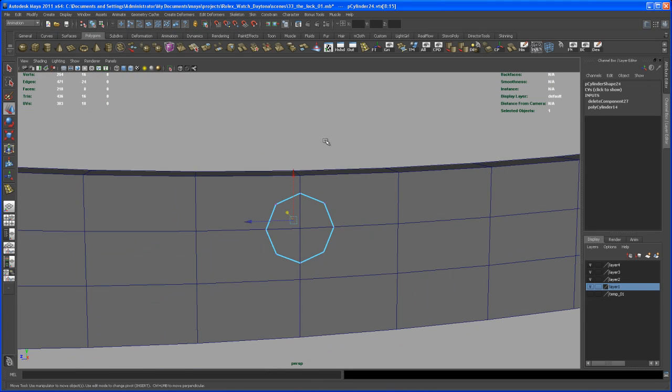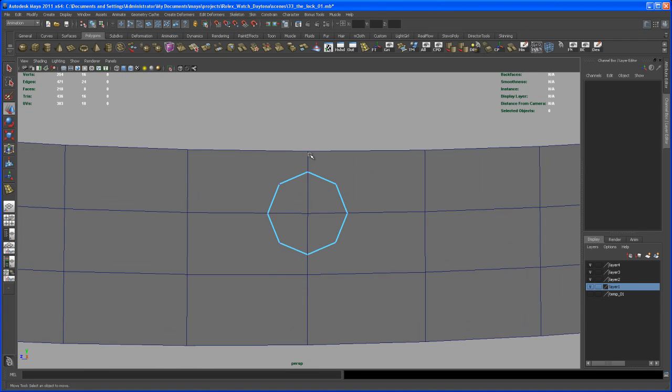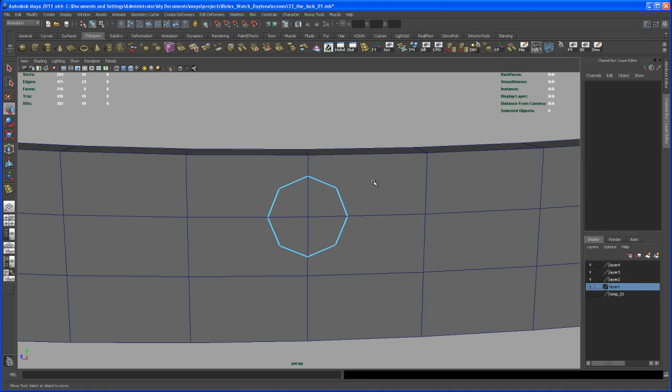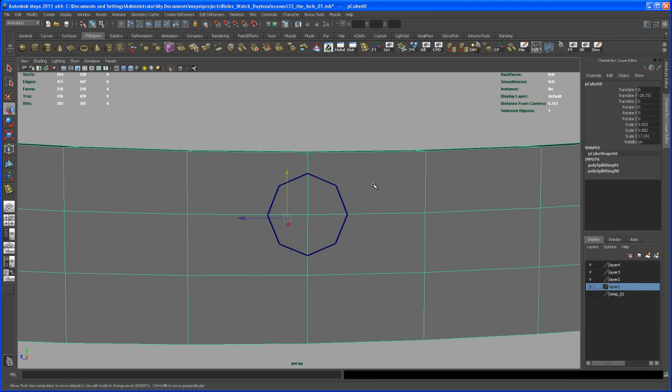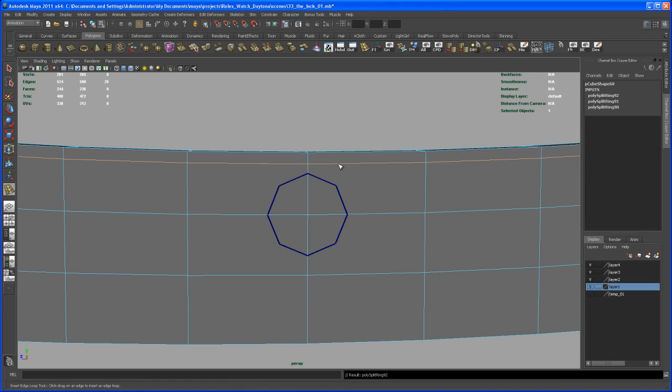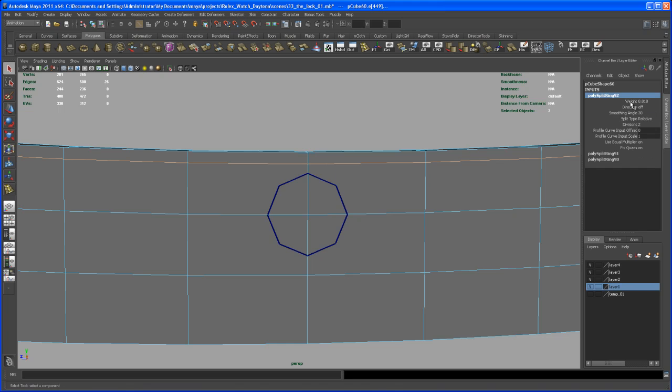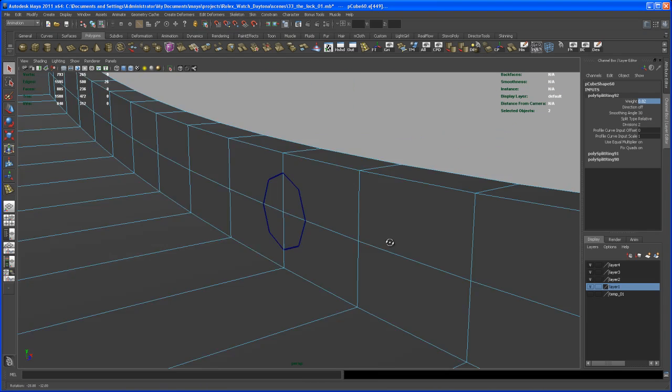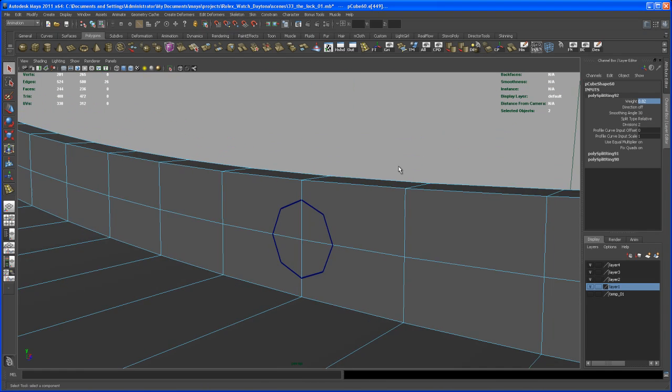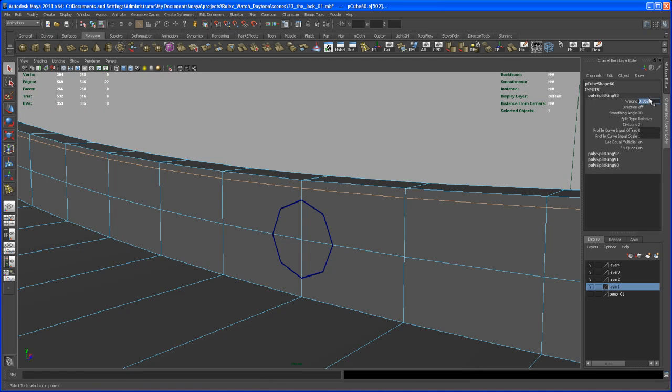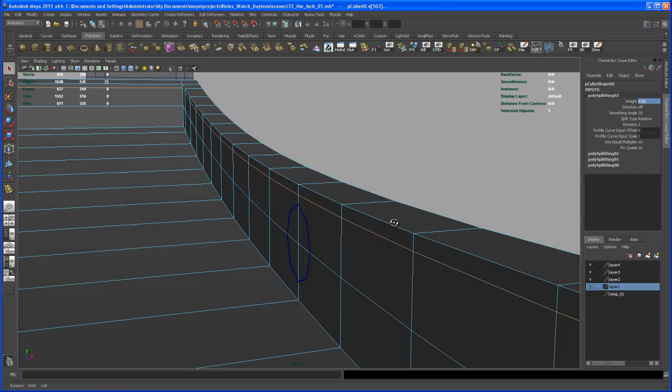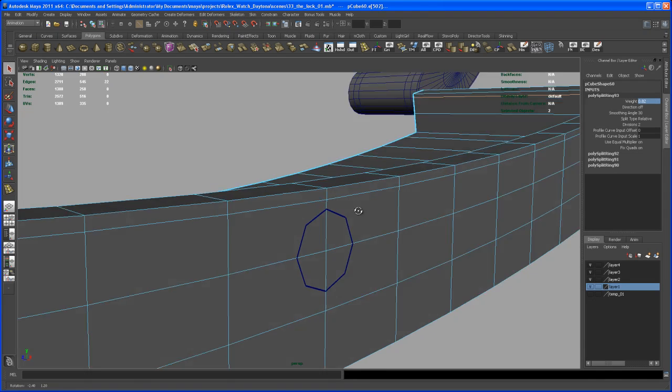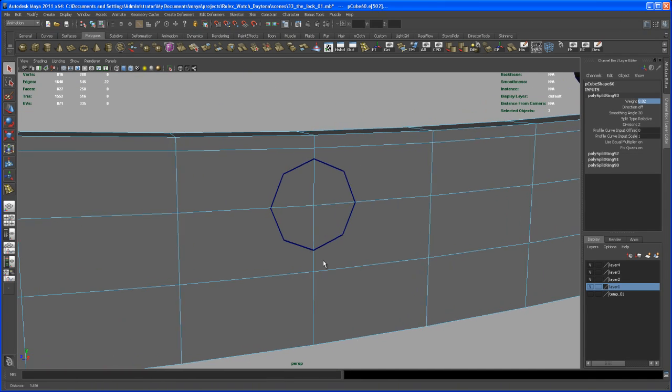Now we have to insert some more edge loops here on that main piece. So let's go to object mode, select that and insert an edge loop. So if you insert it somewhere about here, we take a look at the inputs here and it has a weight of, let's set it up to 0.82. Okay, so just remember that number and add in a split here on the other side and dial in that number 0.82. So we have the splits here on the exact same spot on both sides and we do it down below.